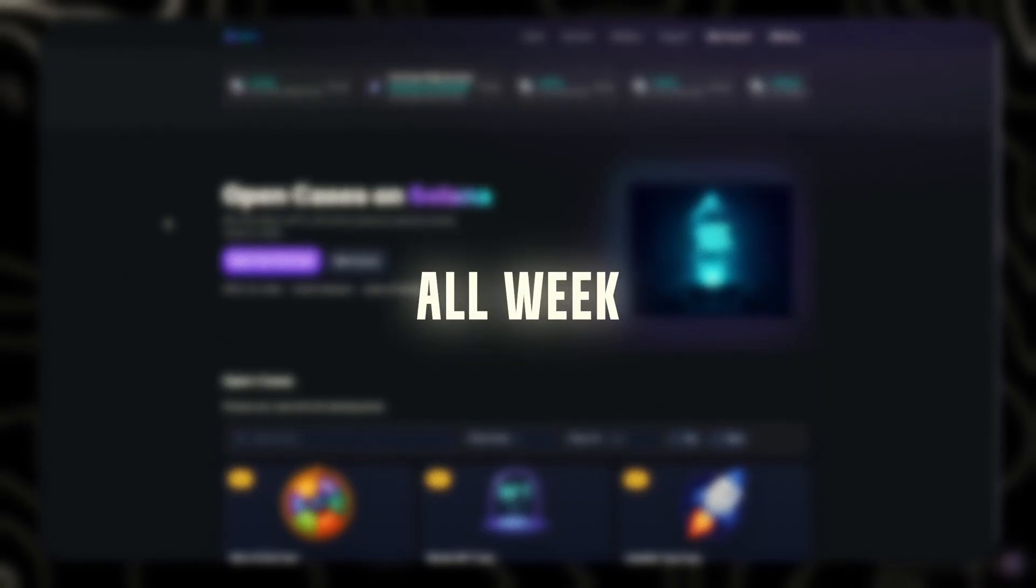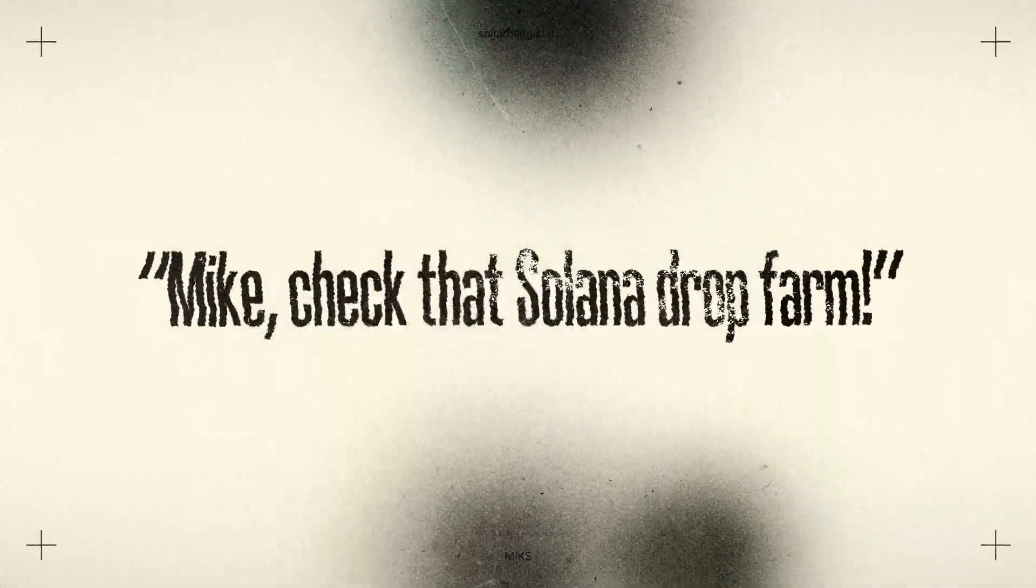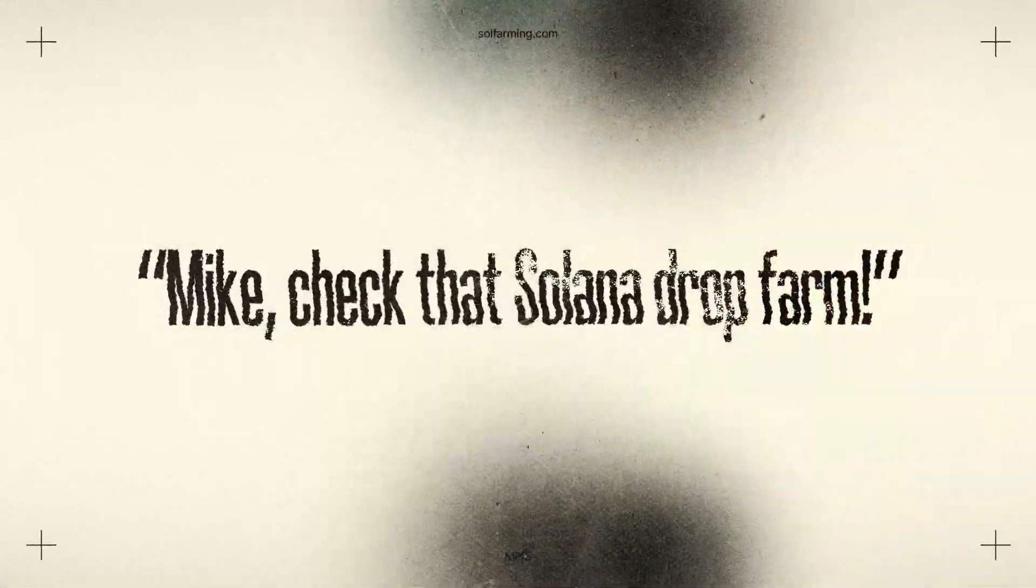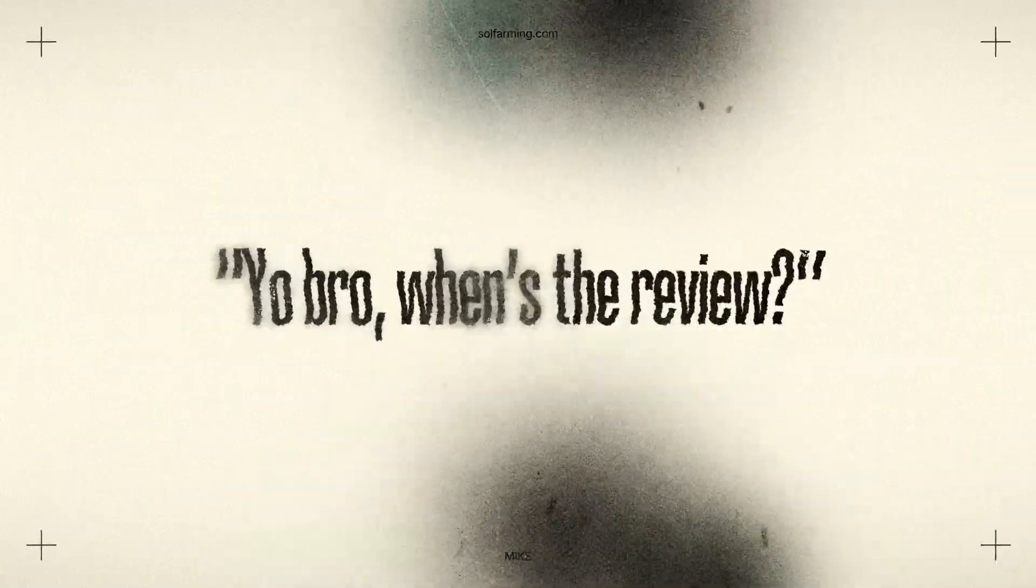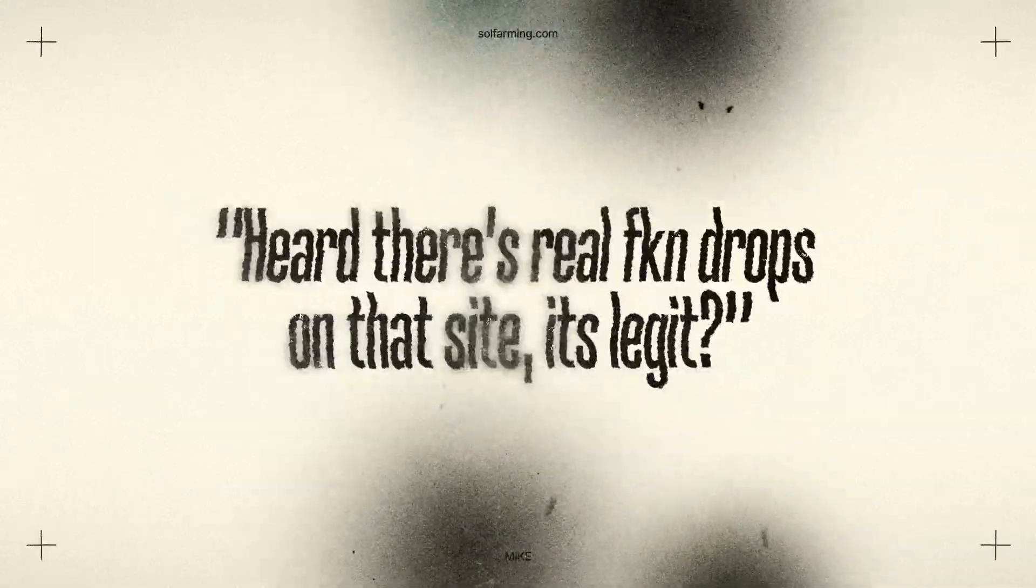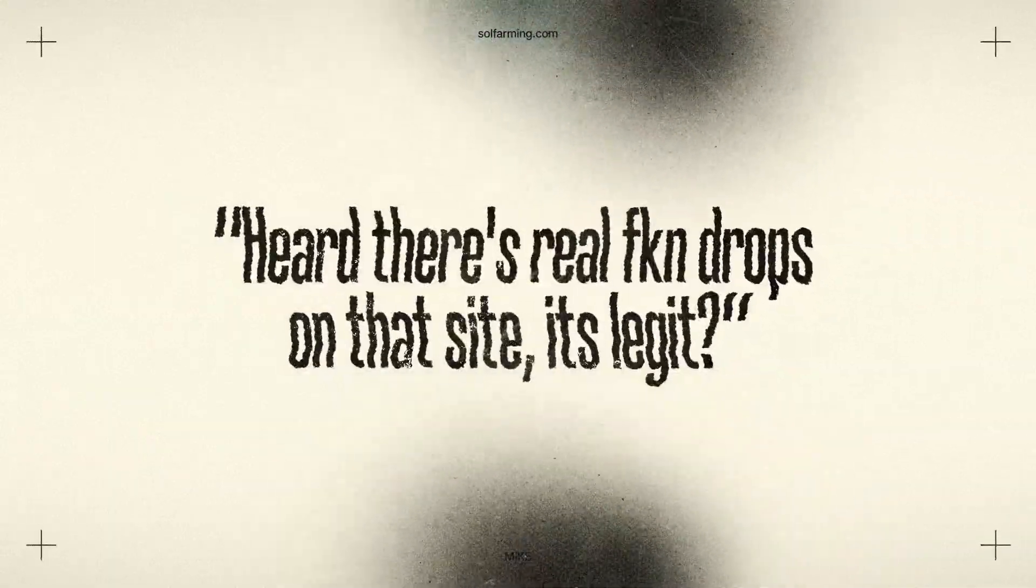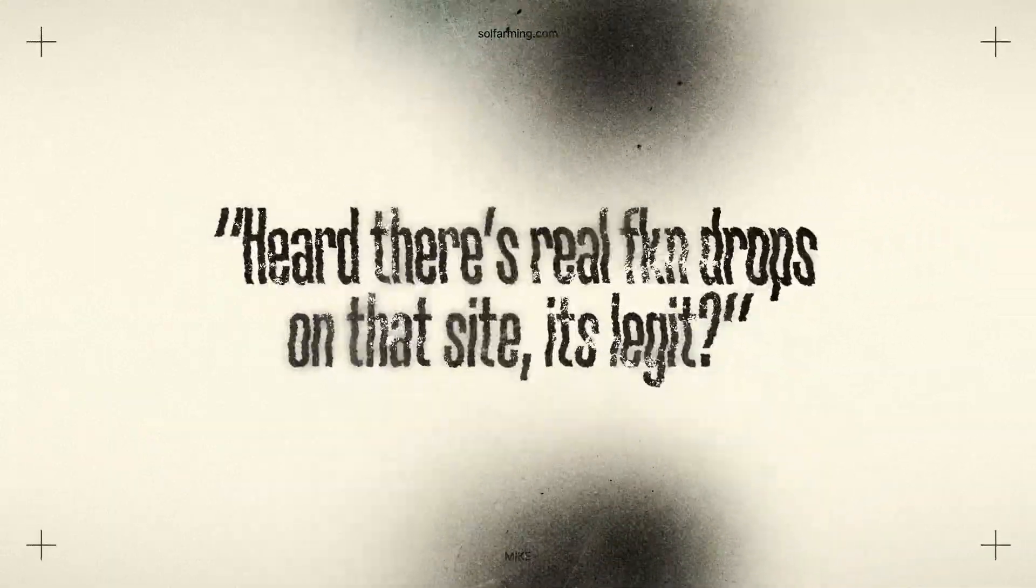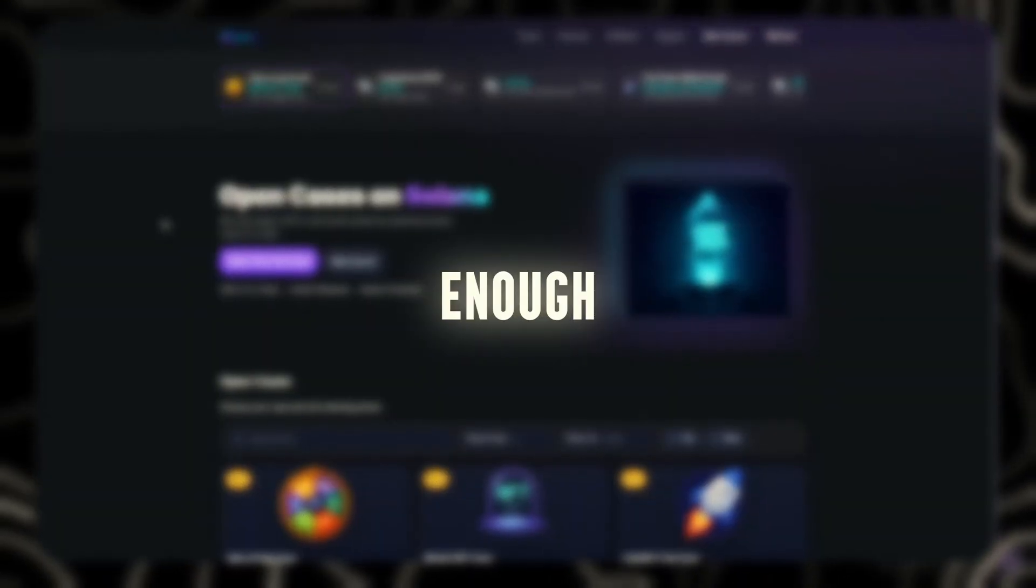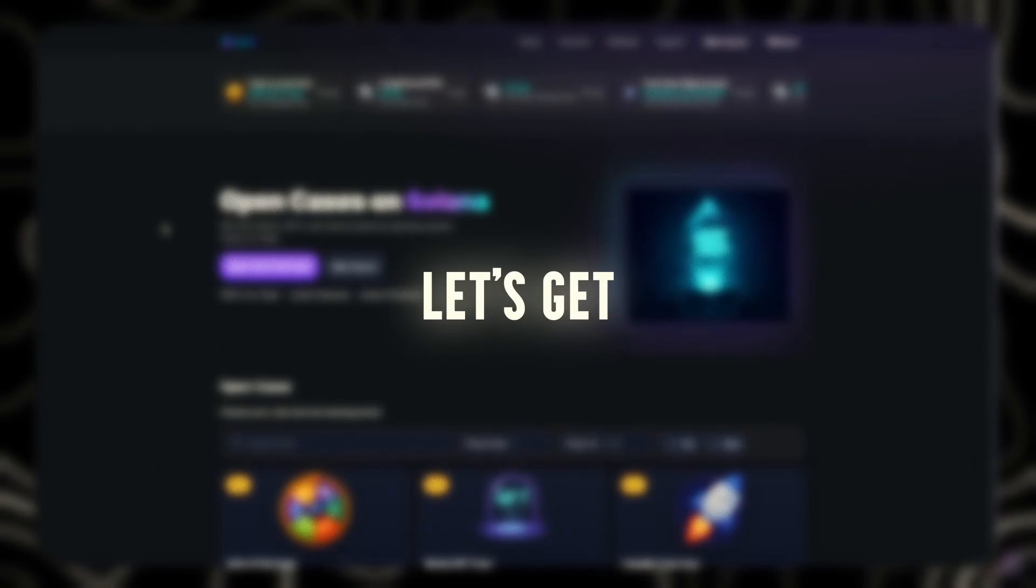I've been getting hit with messages all week. Mike, check that Solana drop farm. Yo bro, when's the review? Heard there's real fucking drops on that site. It's legit. Alright, enough. Let's get into this.